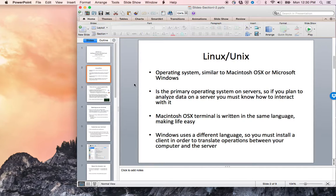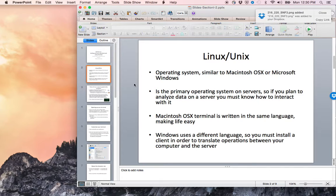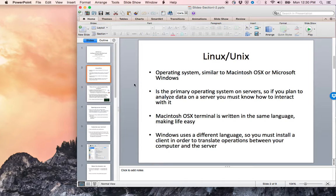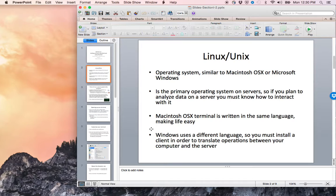Macintosh OSX terminal is written in the same language, making life easy to communicate between the server and your Mac. If you're on Windows, you use a different language and must install a client to translate operations between your computer and the server.